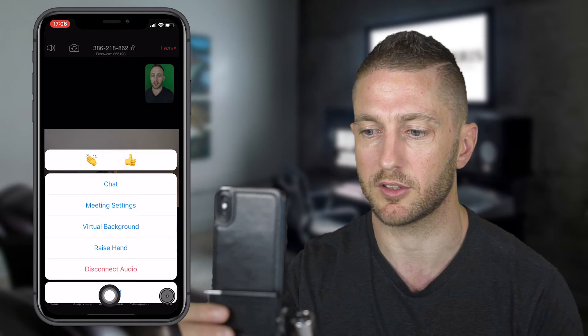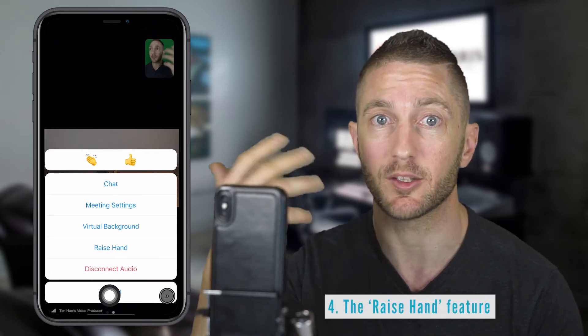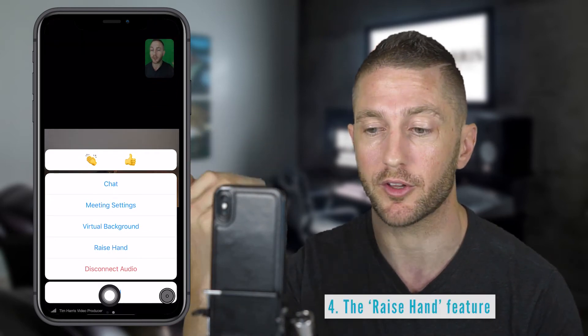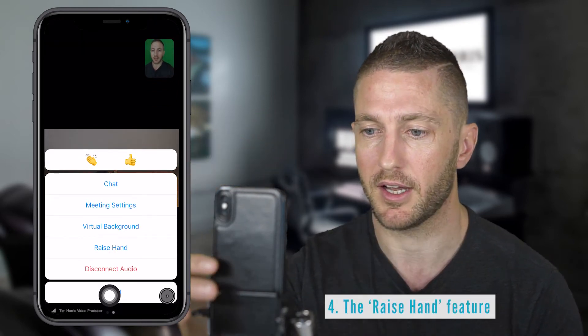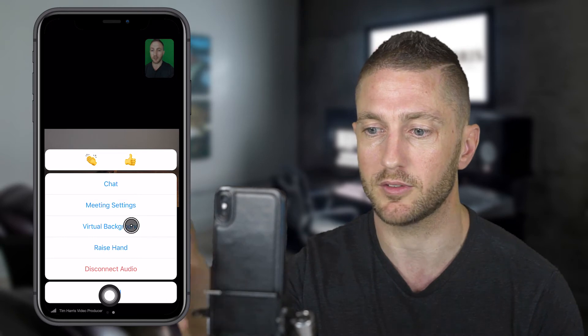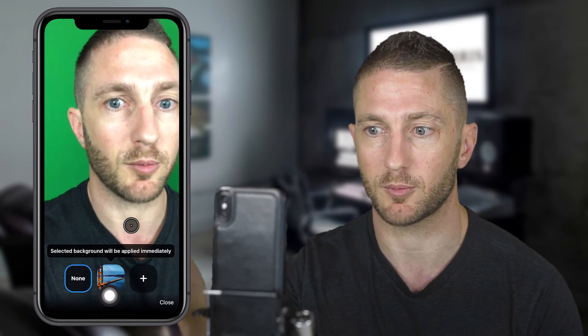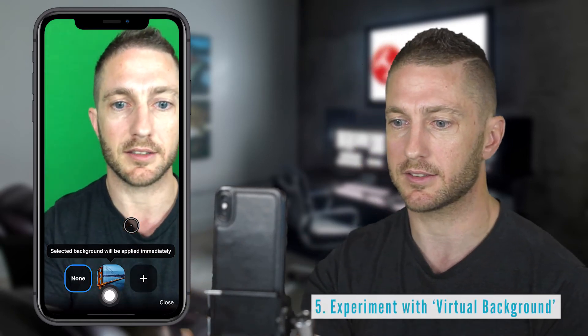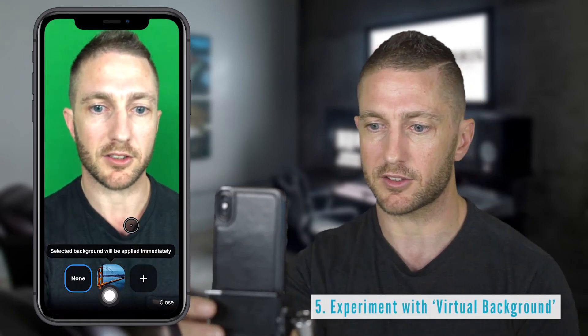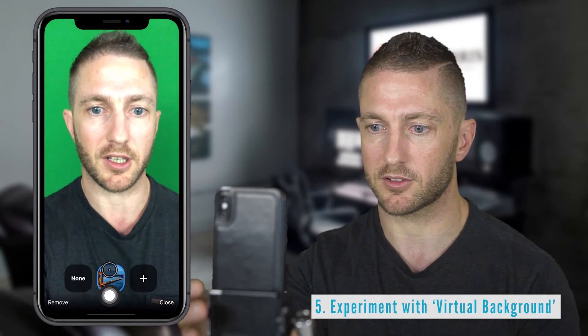There are a couple of options under More. You can raise your hand to let the meeting host know you're waiting to speak. You can also adjust your meeting background — in this case you can go for a virtual background, which is pretty cool, but generally you just want to go with none because it doesn't do a great job of cutting out the background.